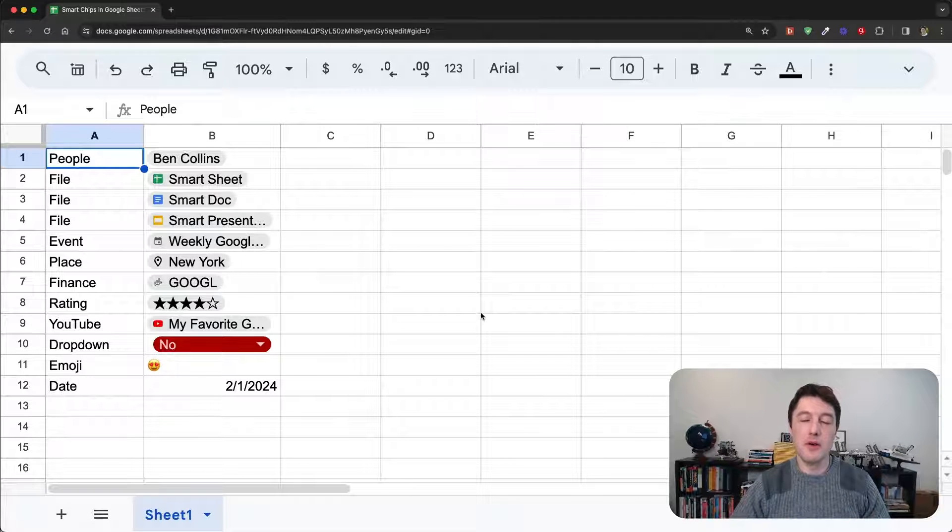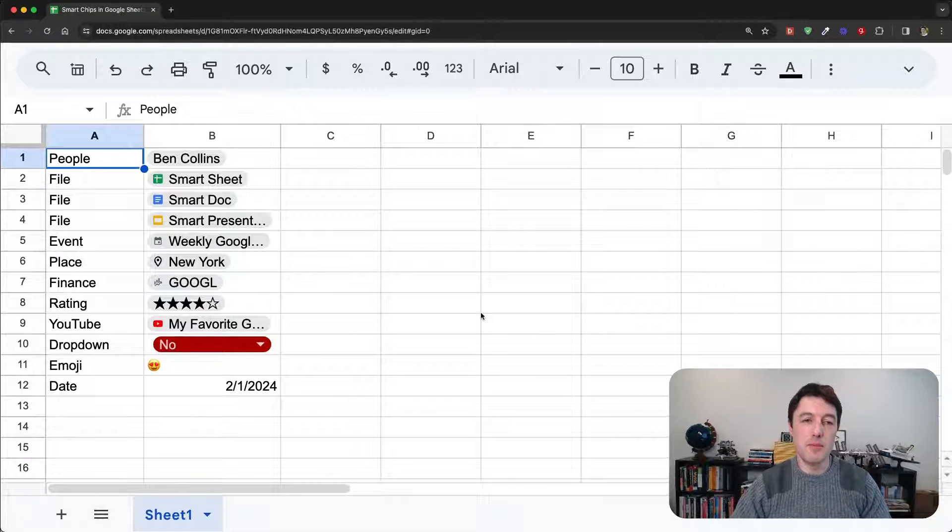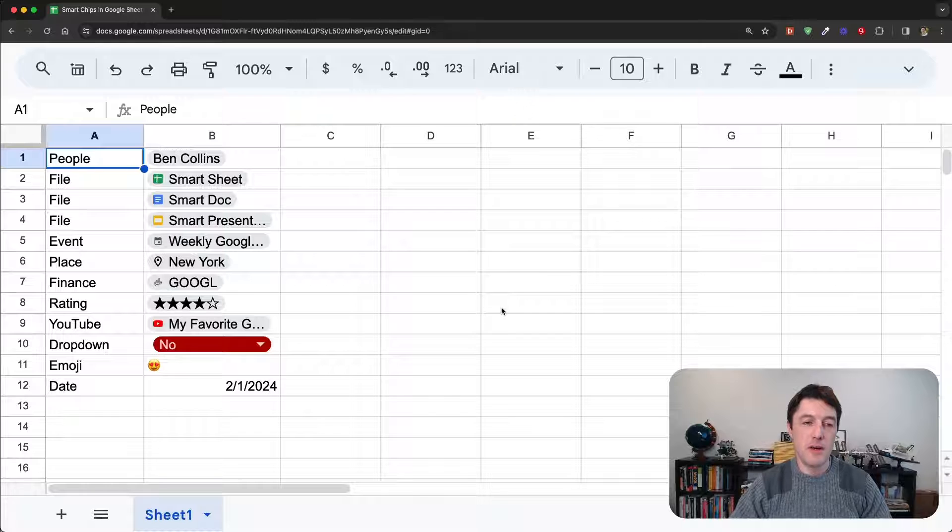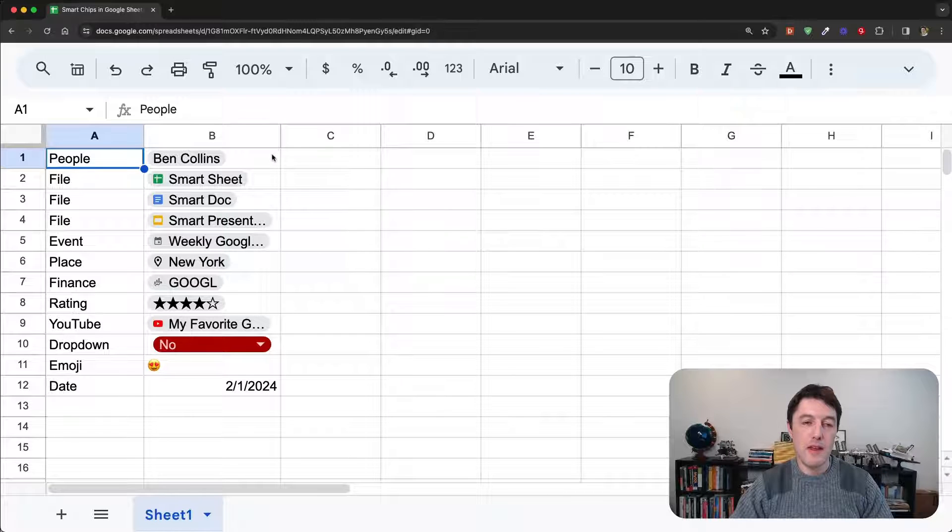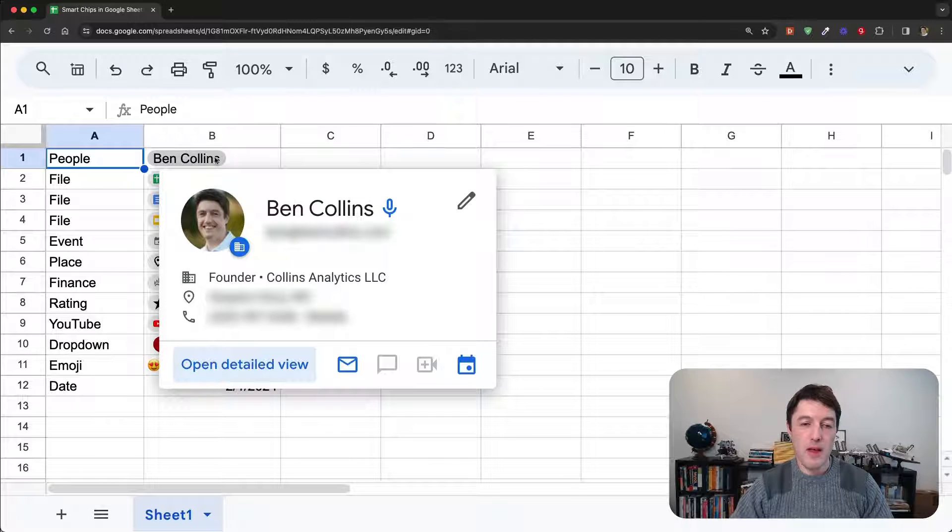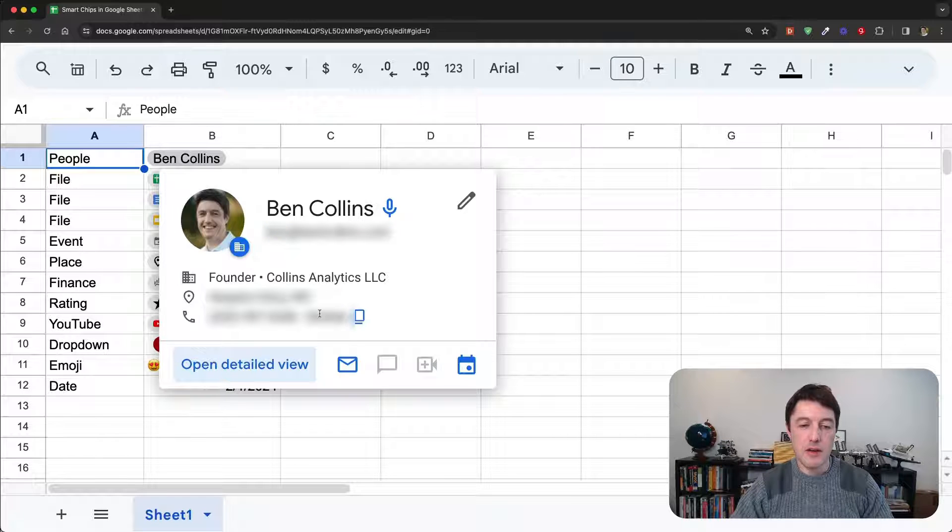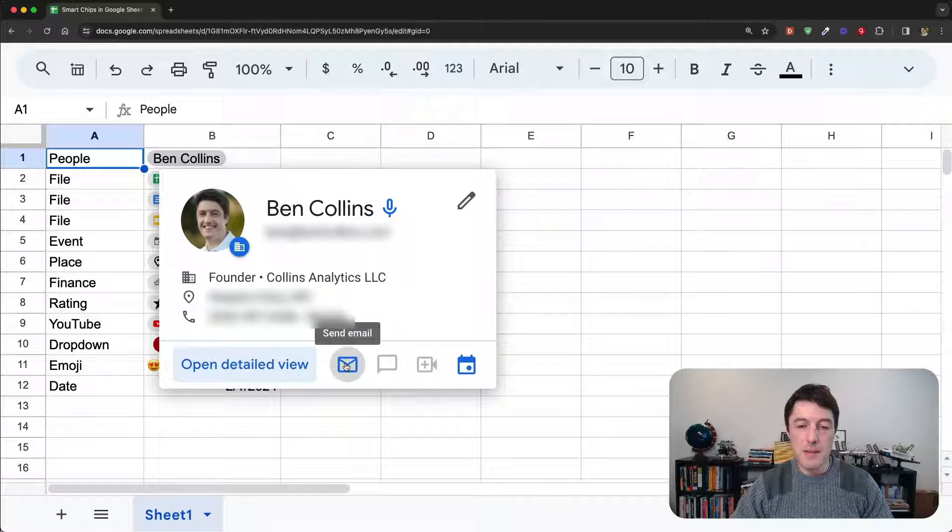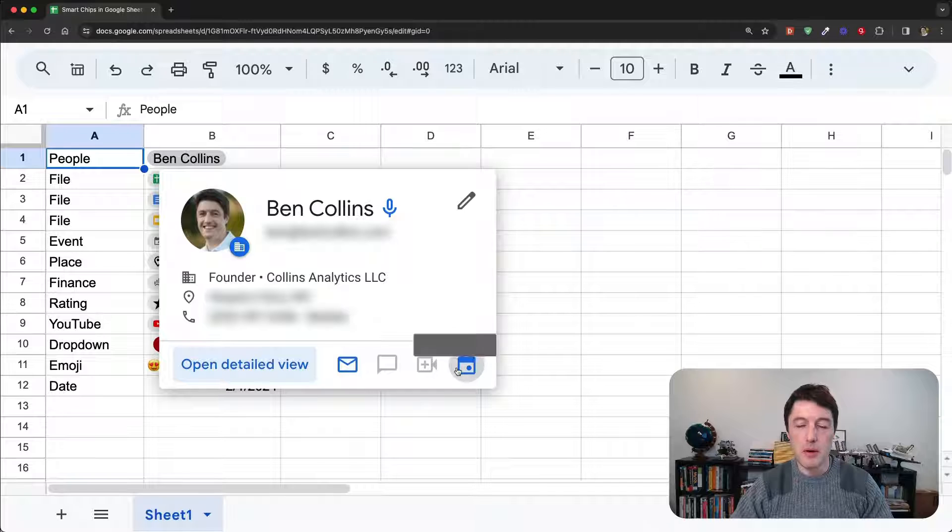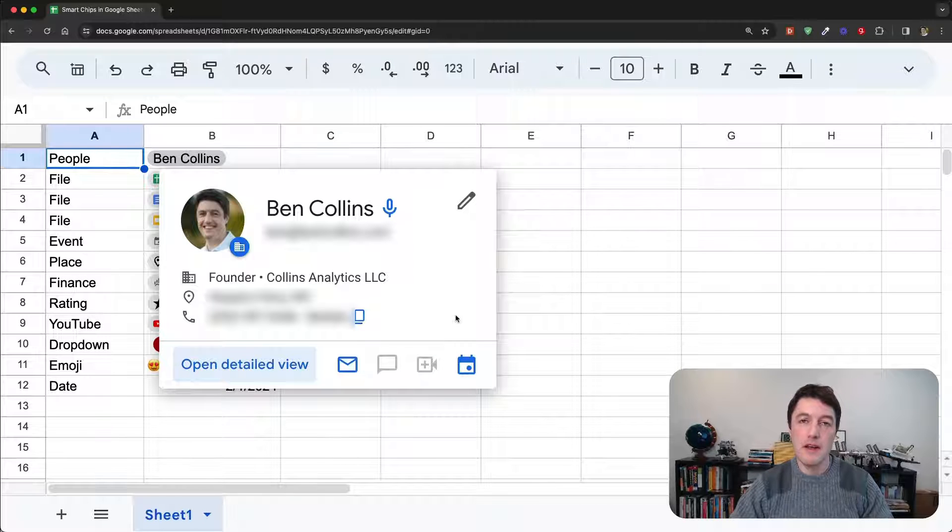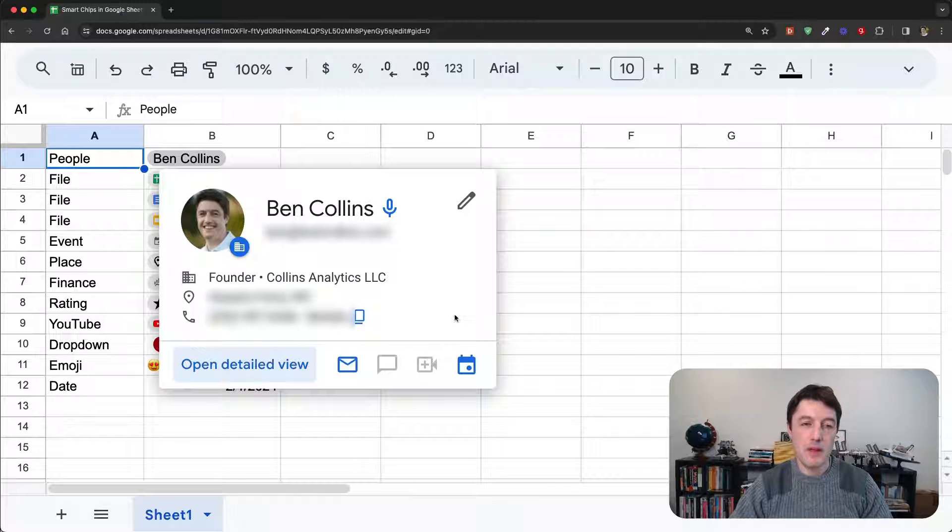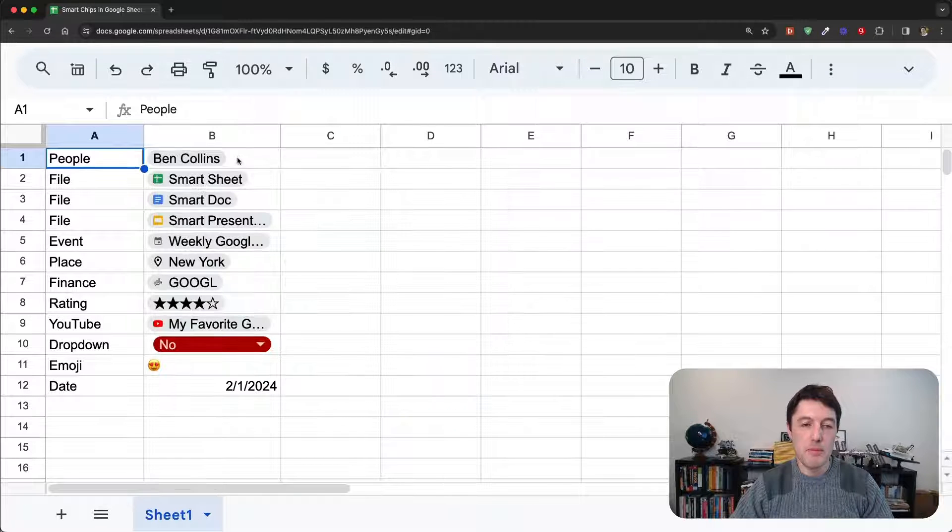Okay. So let's take a look at the different types of smart chip. First of all, we have the people smart chip. And this gives you information about a particular person and some action things you can do, like email them or start a meet with them or propose a calendar time with them. So that's the people chip.